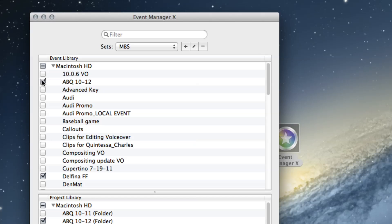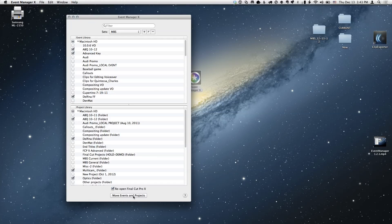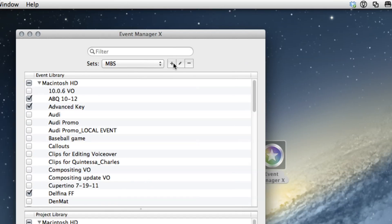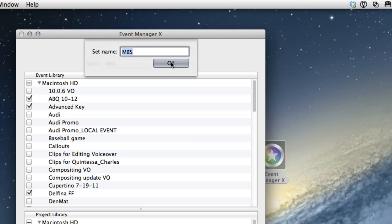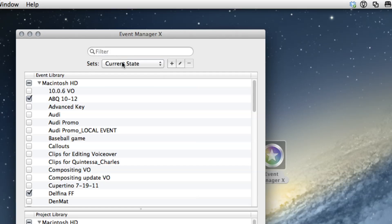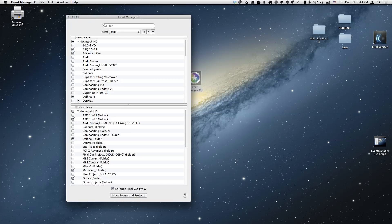There's one thing to be careful about. If in this set I turn on the Albuquerque event, then go back to current state and back to MBS — it turned off. The reason is that changes don't get established unless you do one of two things: either click Move Events and Projects, or go into edit mode using the pencil button and click OK. Then when you switch states, the changes stay. Don't just make changes and switch states again without locking them in first.